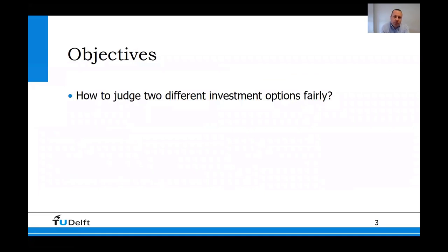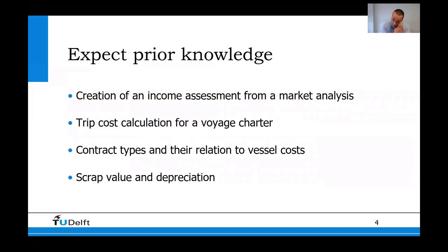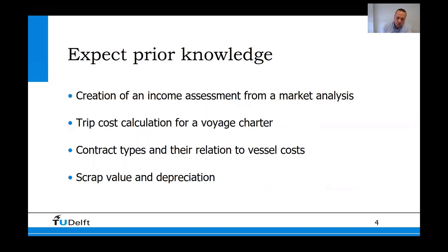The objective is how to judge two different investment options fairly. The expected prior knowledge for this presentation is that you are aware of the creation of an income assessment from a market analysis, which is explained in the previous presentation; the trip calculation for a voyage charter, explained in a separate presentation on this YouTube channel; the contract types and their relations to vessel costs; and the scrap value, depreciation, and how this works.